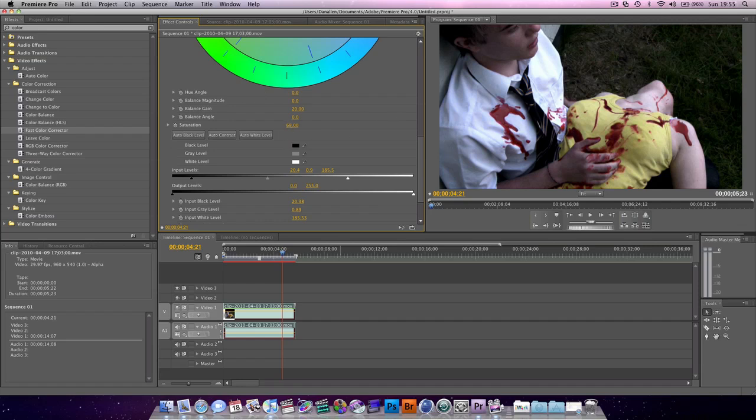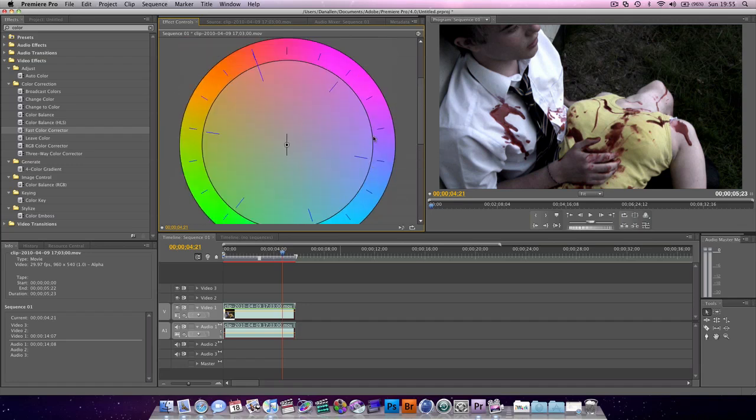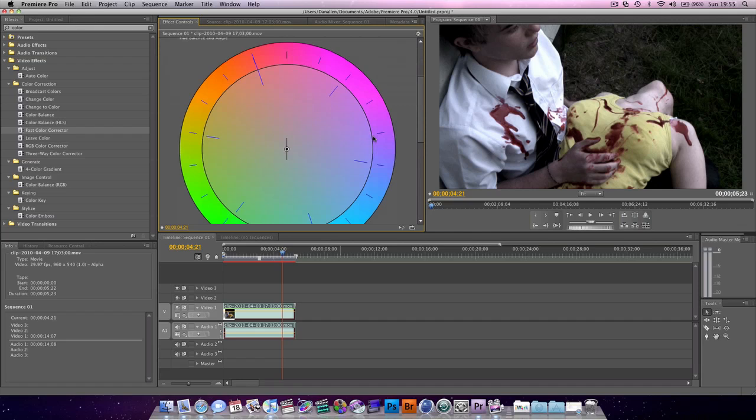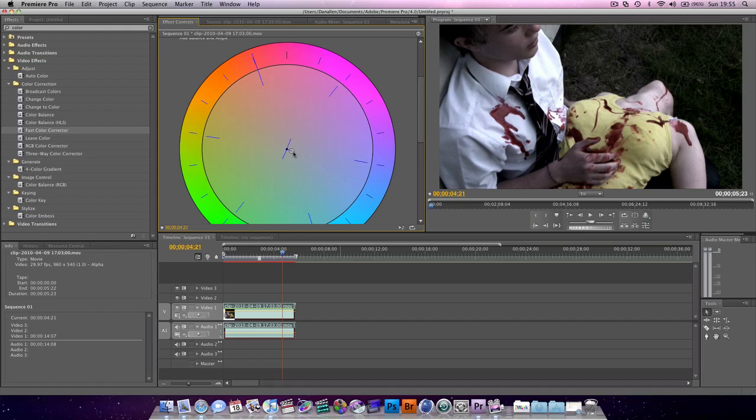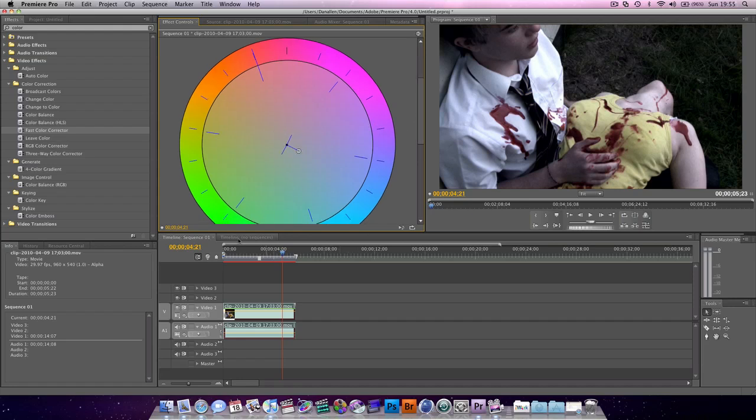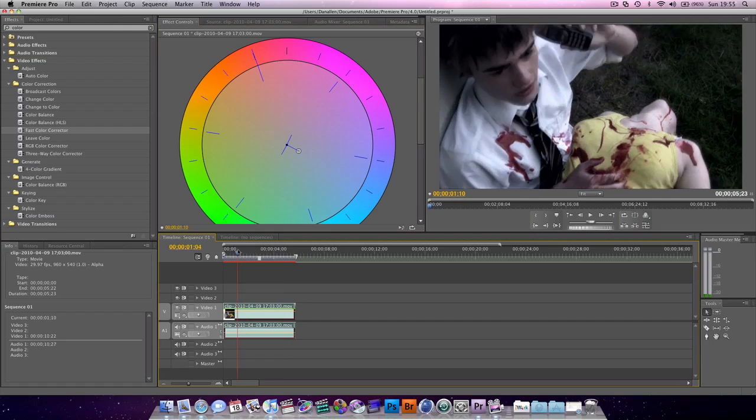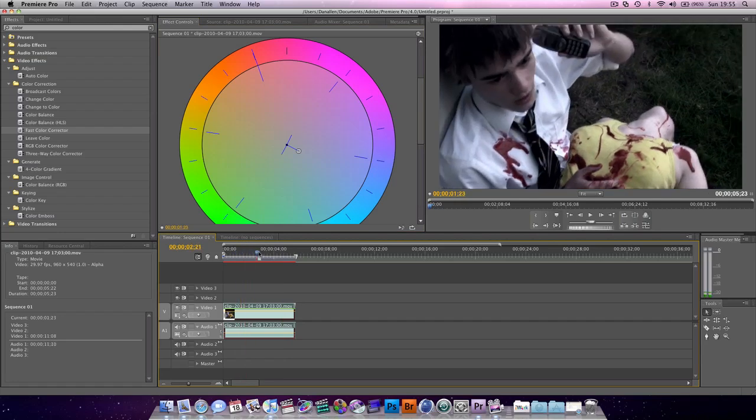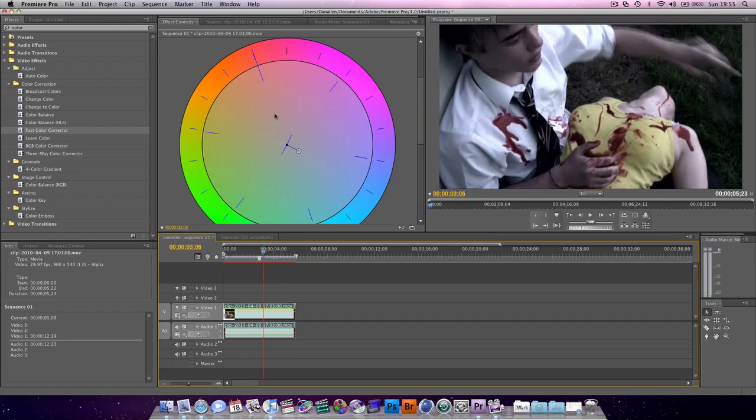Okay, so bring down the saturation because this yellow shirt is just far too yellow. That's a bit too desaturated. 58 seems to be looking good. And we just really kind of, what you want is just to color it a bit. And as you can see, very quickly we've created a much more filmic look.